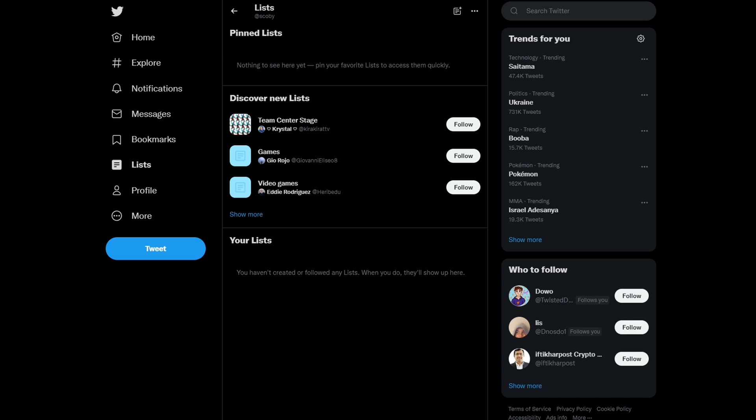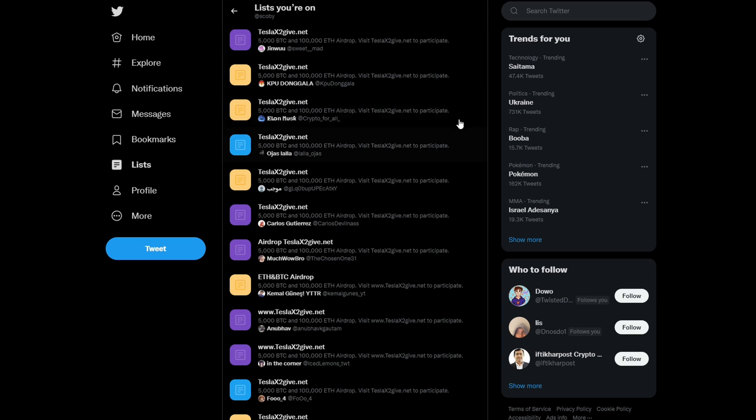However, it is possible on Twitter for people to add you to their lists that you didn't actually follow or accept. And they're hidden a little bit inside Twitter. To find these, we come up here to the more option at the very top right. And we're going to be clicking lists you're on.